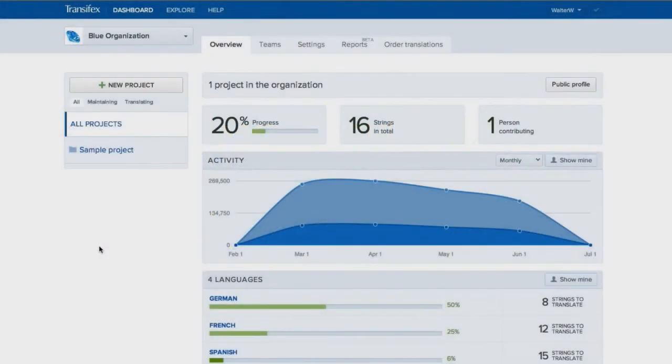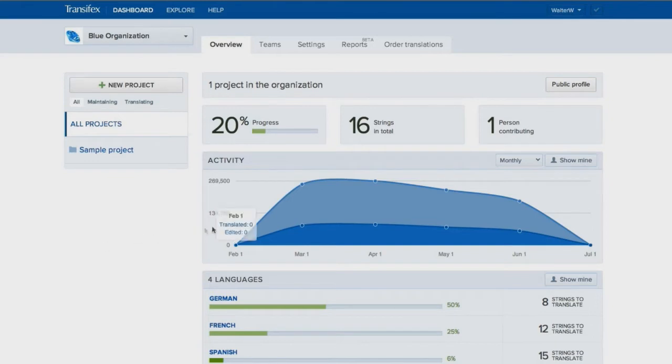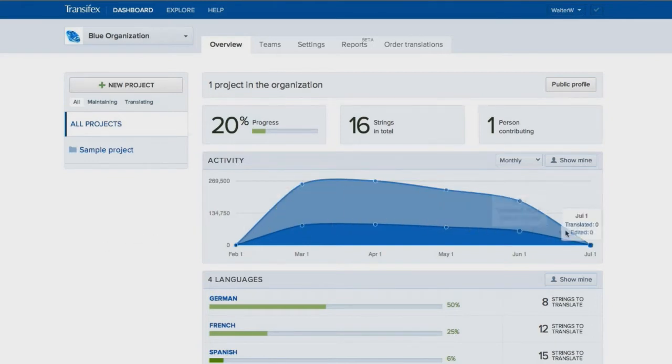This is the dashboard of your organization or company. It houses everything related to your organization's localization process. On the right side of the dashboard, you will see the translation activity happening across all your projects.